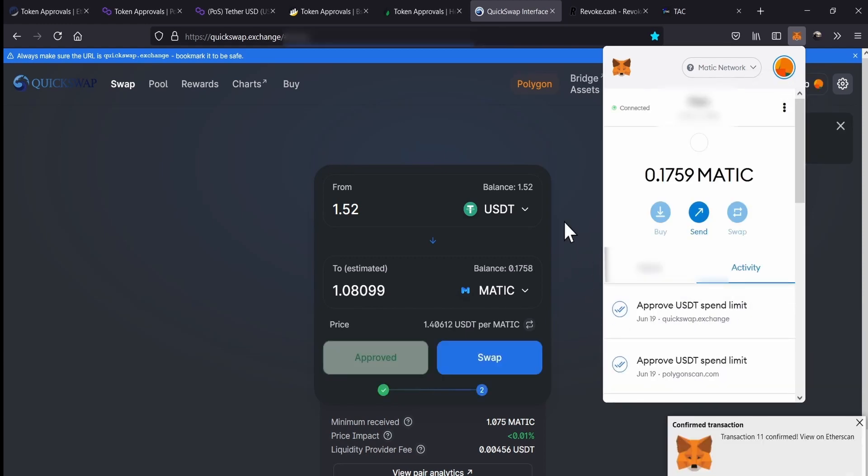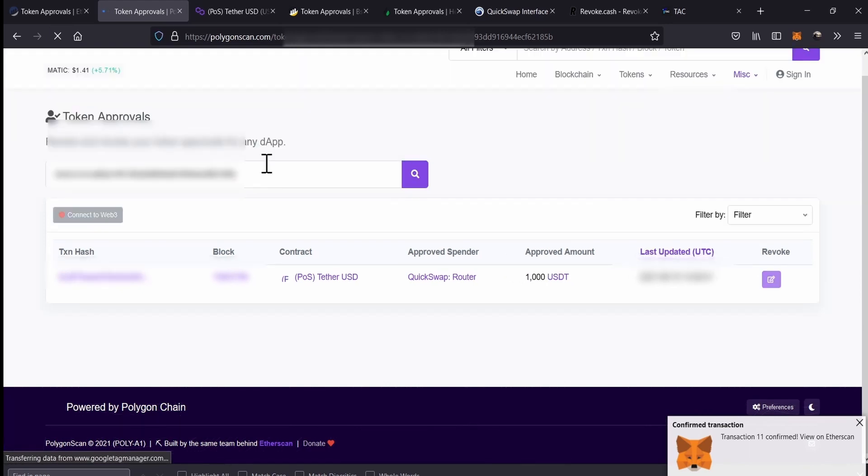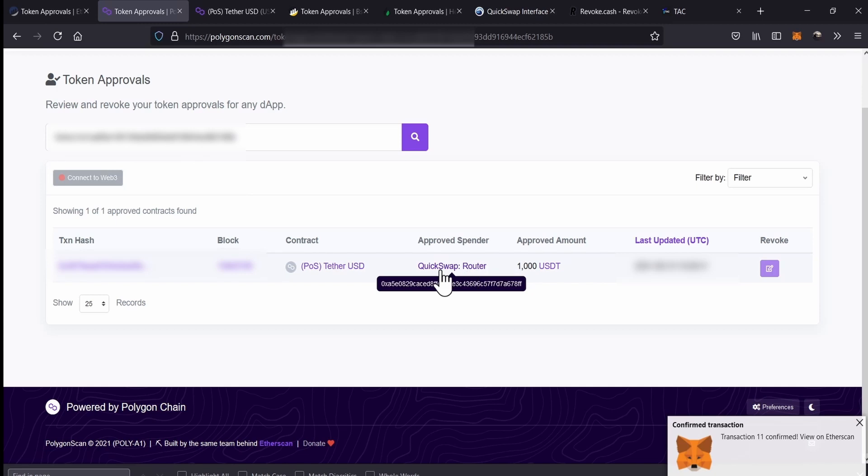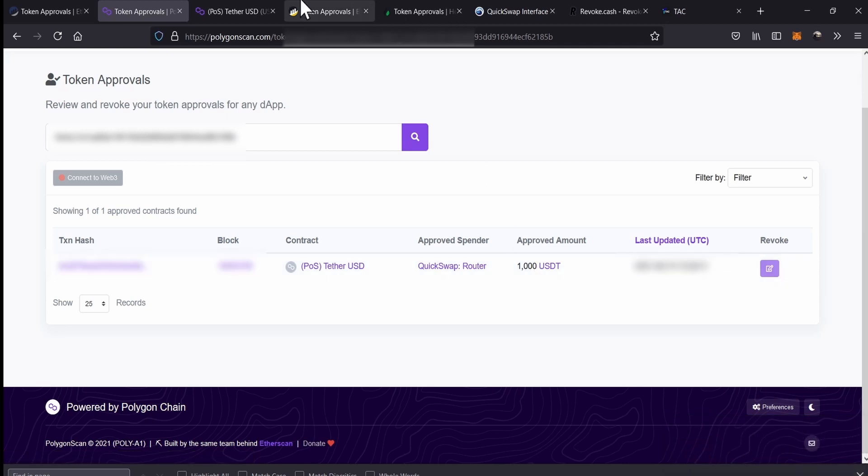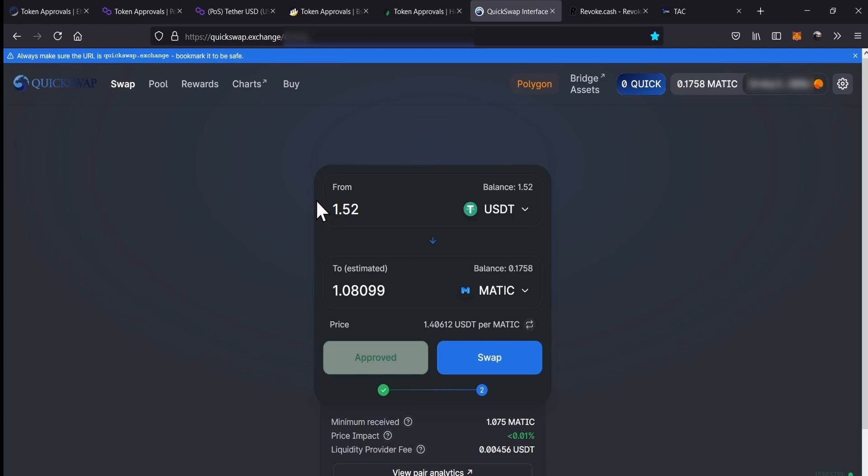So, we do the confirmation, we receive the confirmation, and then we refresh this site. And you will be able to see that now, QuickSwap has an approved amount of maximum 1,000 USDT. QuickSwap cannot spend more than 1,000 USDT. So, once I have done different swaps, or different transactions, and where QuickSwap have used 1,000 USDT, the Polygon network is not going to allow that QuickSwap use any more of my USDT. We have limited QuickSwap of using our USDT.